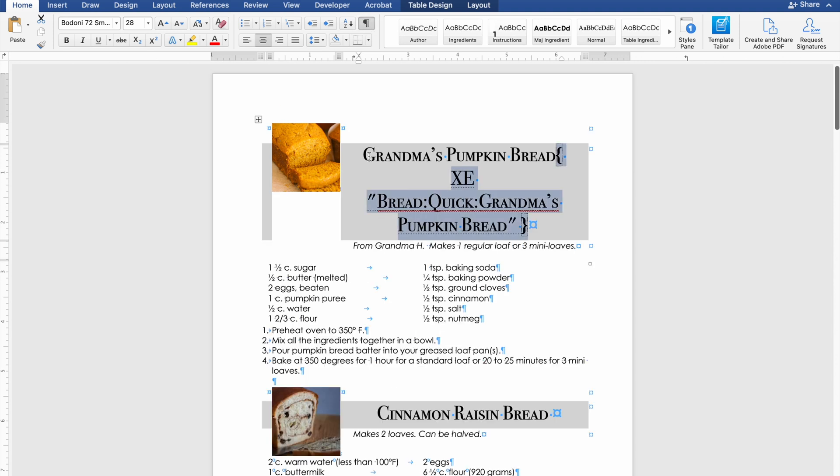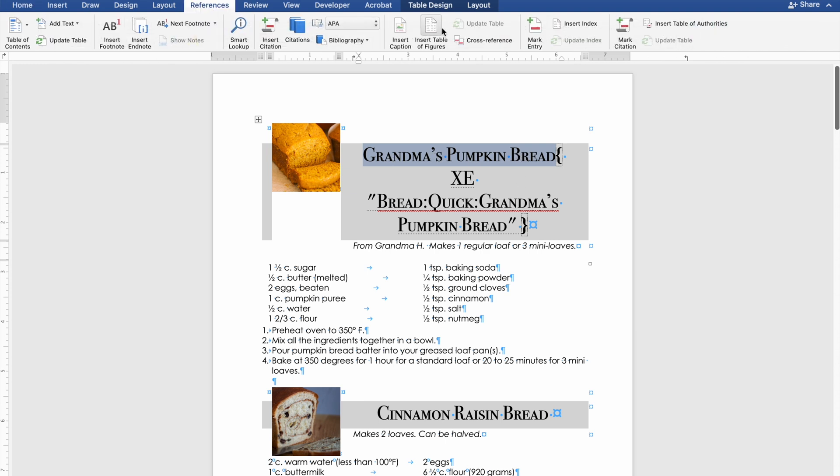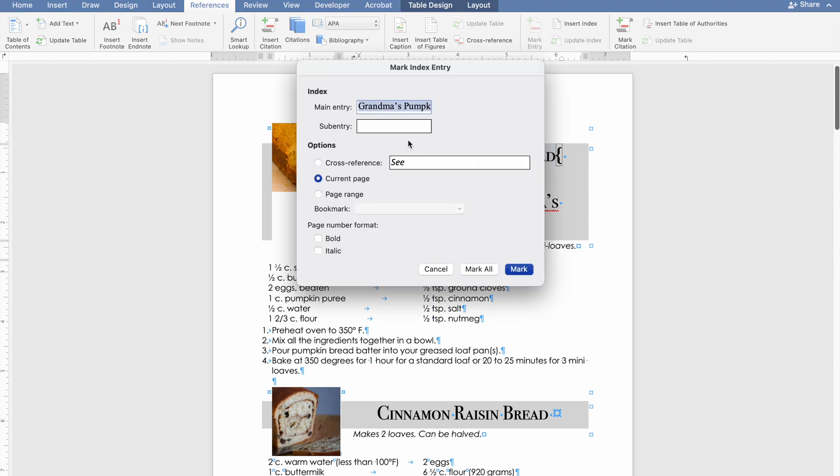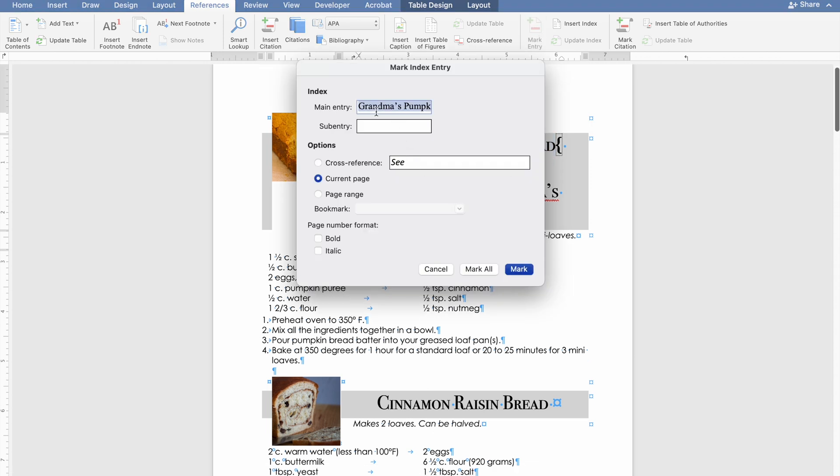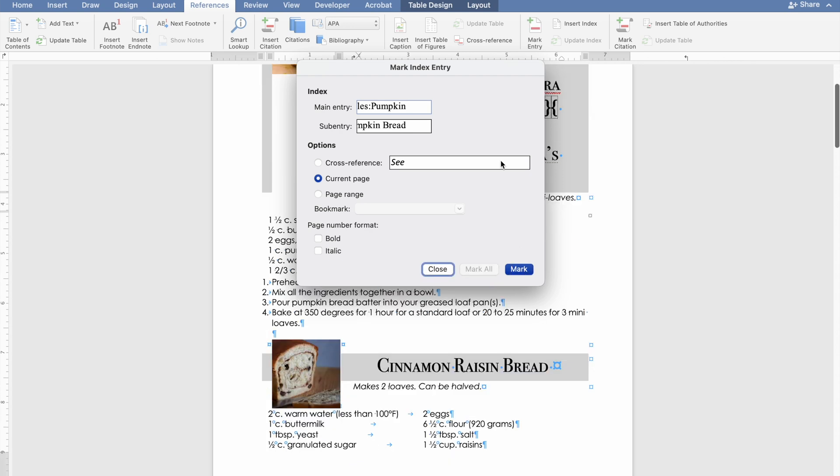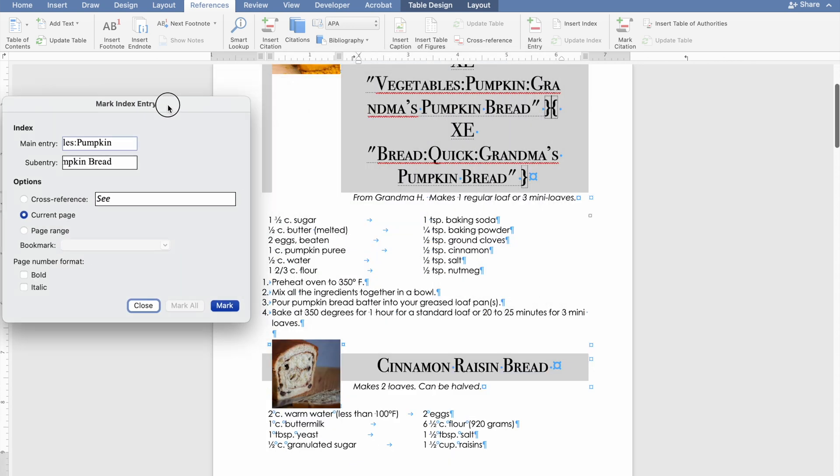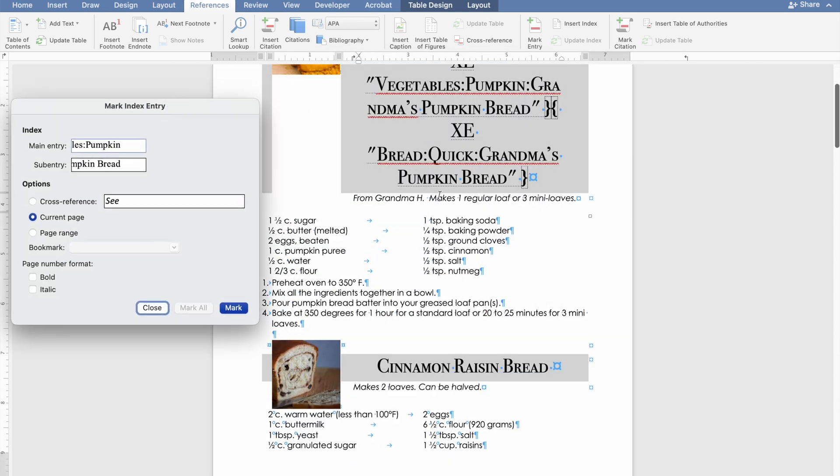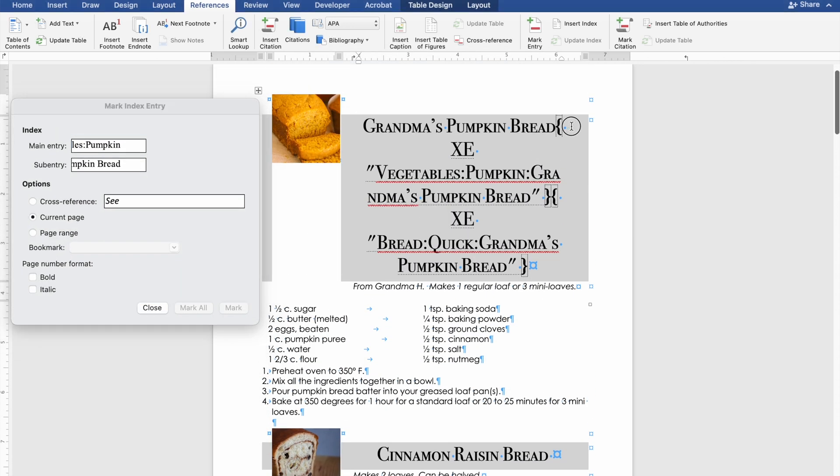But if I want this to also be under say vegetables pumpkin I would highlight this again and again we'll go to references mark entry and I'm going to do the same process as before. And again mark entry. Now if I move this to the side you can see two different entries and that's the first one vegetable. So you don't want any spaces and this is formatted exactly as it should be.